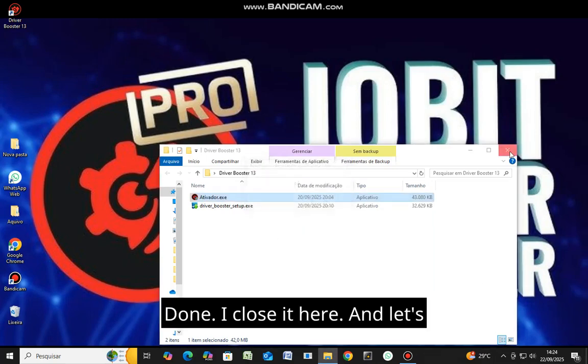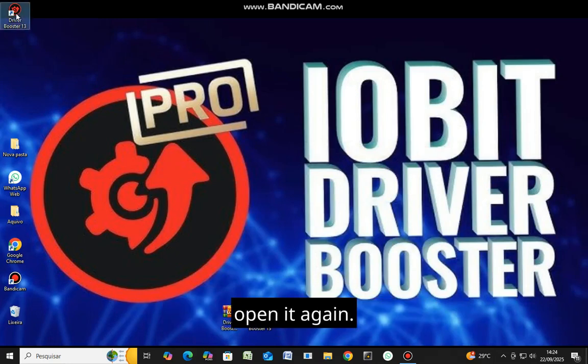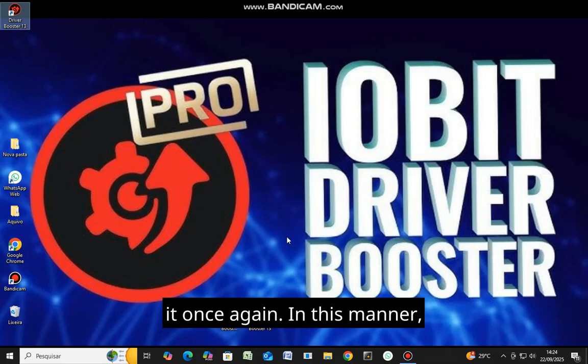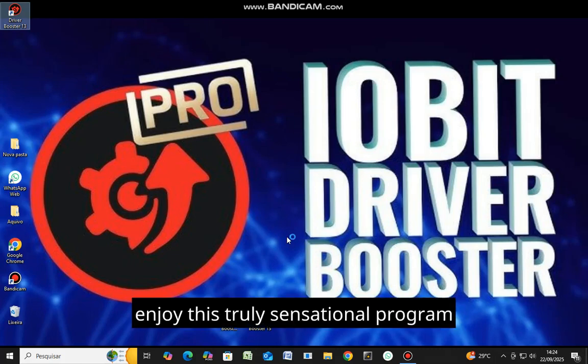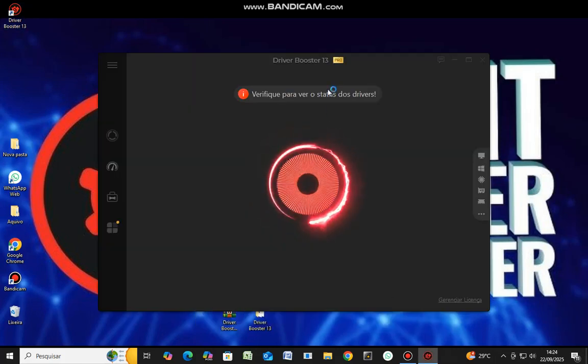Done. I close it here and let's open it again. Let's proceed to open it once again. In this manner, we can completely and thoroughly enjoy this truly sensational program to its fullest potential.